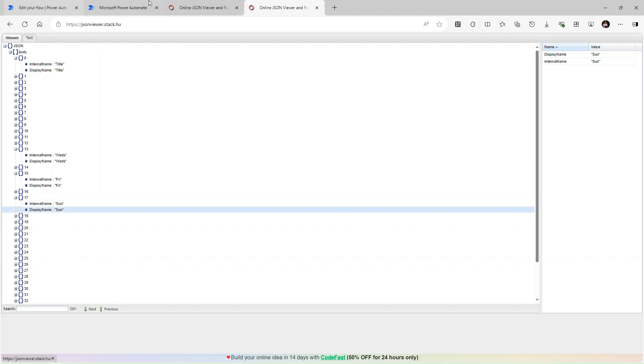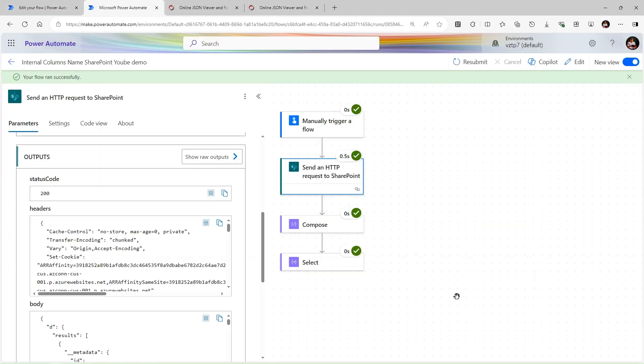In this way you can find out and filter your SharePoint column records according to your needs. If you have any doubts or questions, please leave them in the comment box. Please subscribe to the channel — keep learning, keep growing. Thank you!